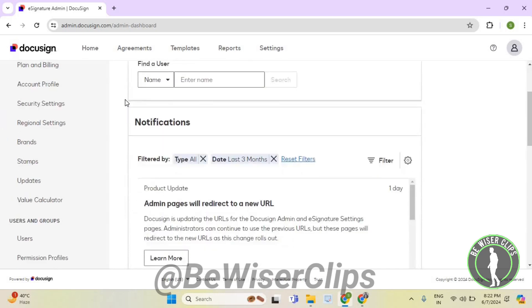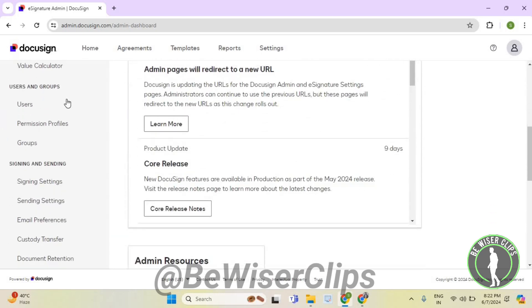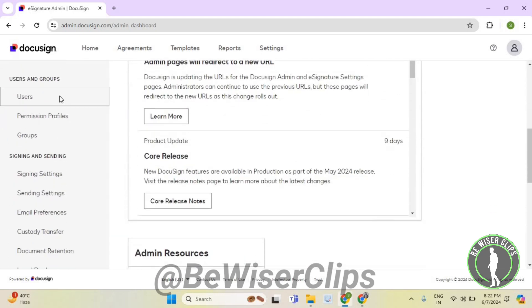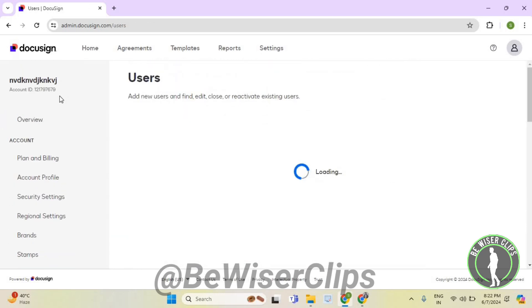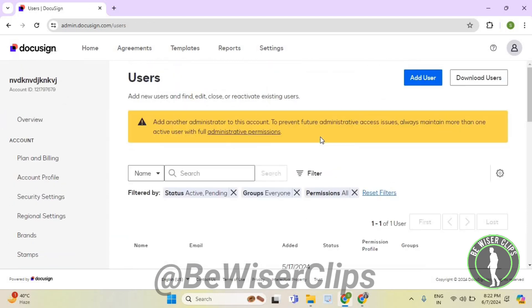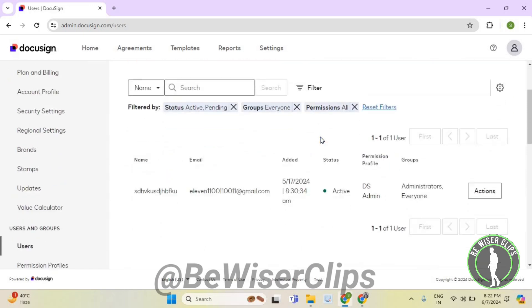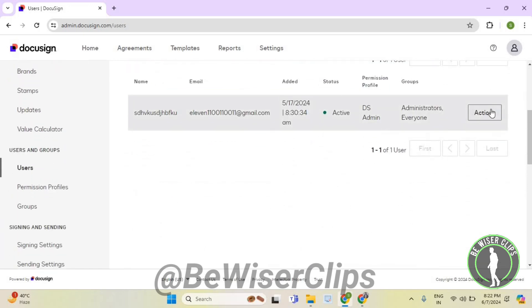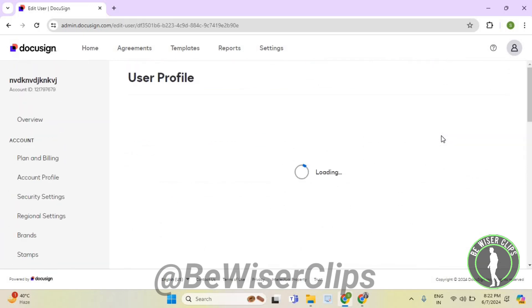Now scroll down and on your left side select Users. Now scroll down again and select on the right side Actions. Now select Edit.